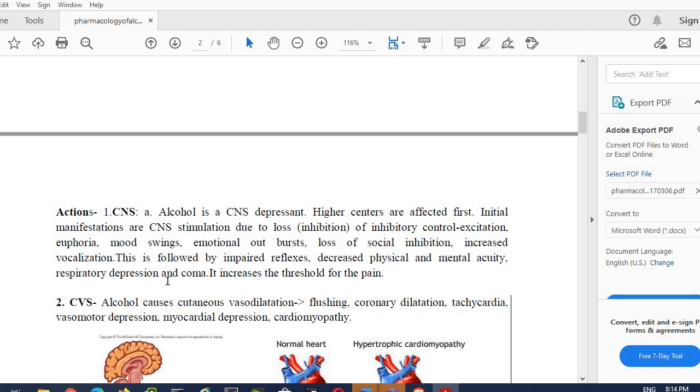It increases the threshold for pain. That's a positive effect of alcohol intake. When the person takes alcohol, alcohol ultimately increases the pain threshold. Pain threshold means the maximum potential of any individual to bear the pain. So by giving alcohol we can increase the pain threshold of a patient.